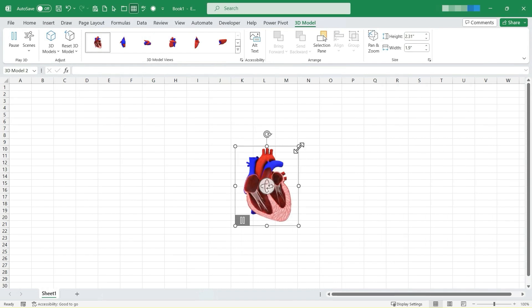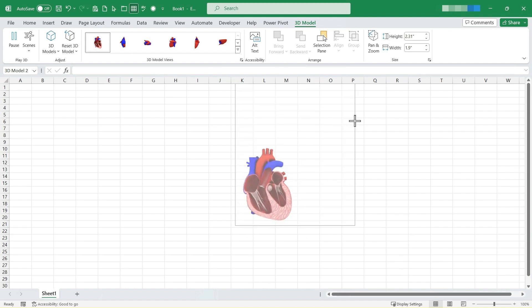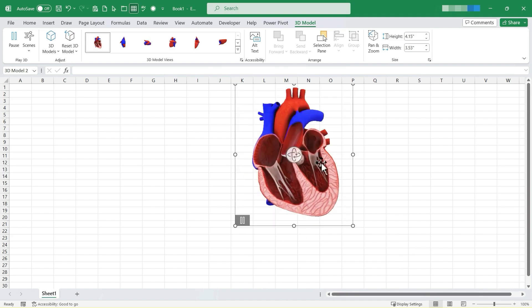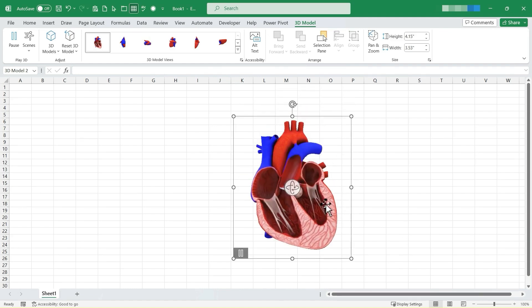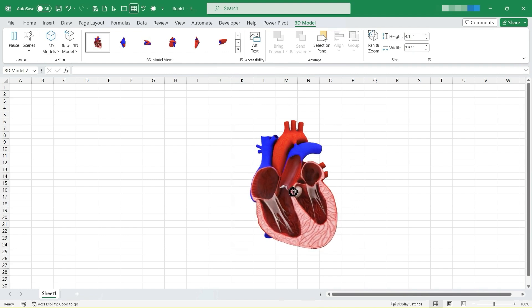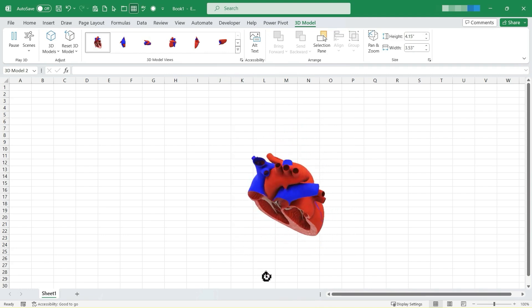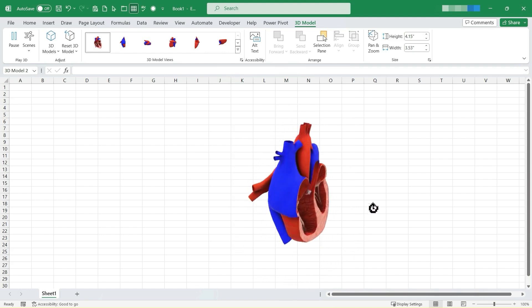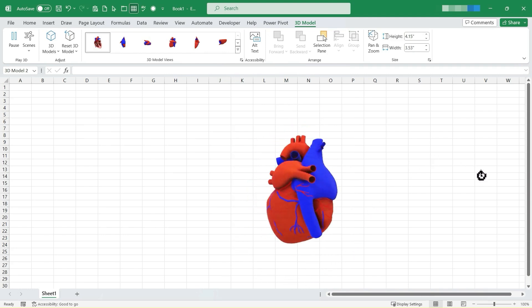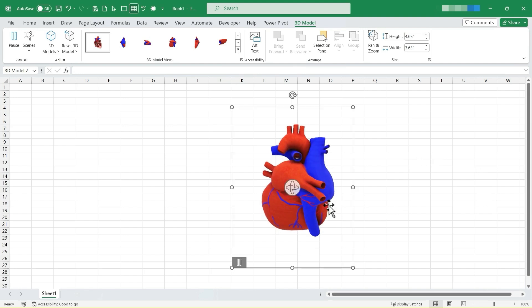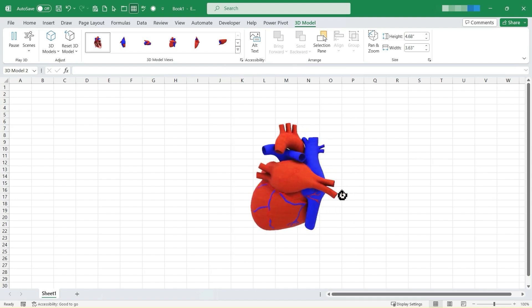Now that it's in the spreadsheet, I can use one of the handles to click and drag to make the heart bigger. And because this is a 3D model, I can click and drag on this button here to show different angles, different parts, different views of this heart.